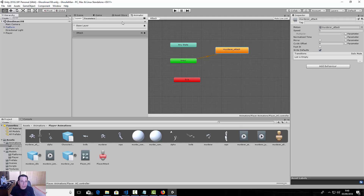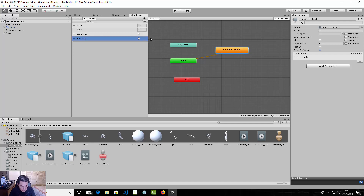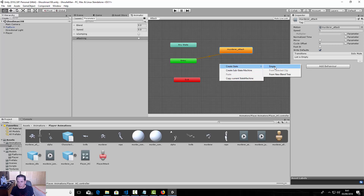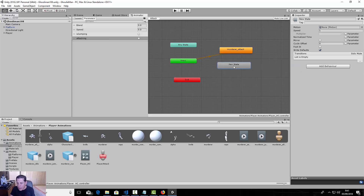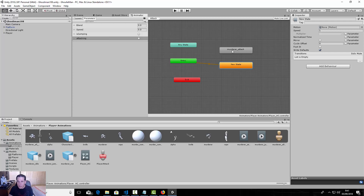We need to make a new parameter of trigger type and call it 'attacking'. The murderer attack state is currently the default, so we right-click and create a new empty state, then right-click on it and set it as the layer's default state.